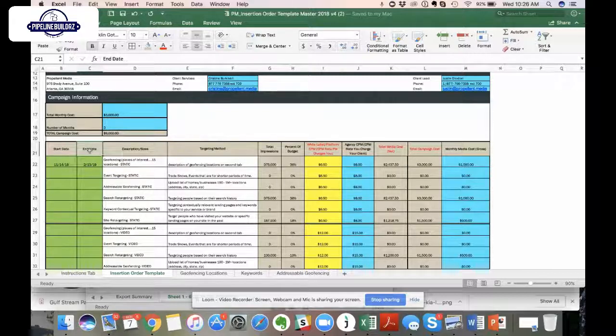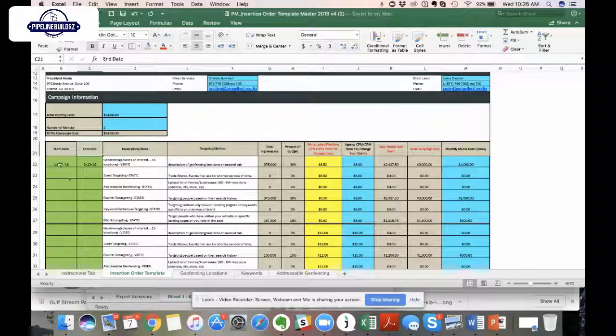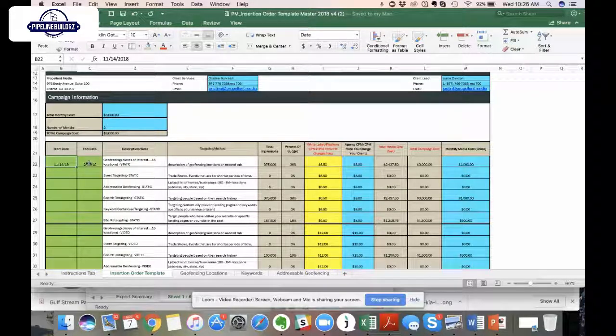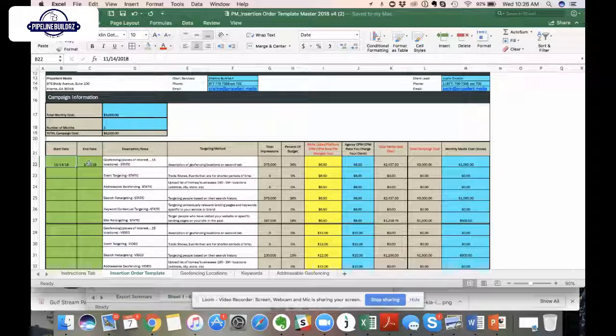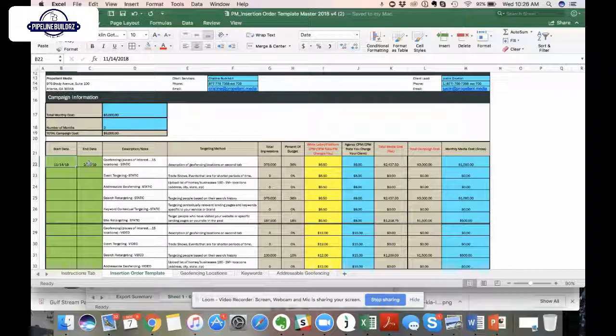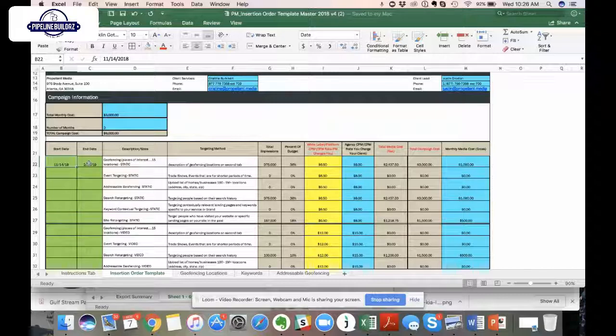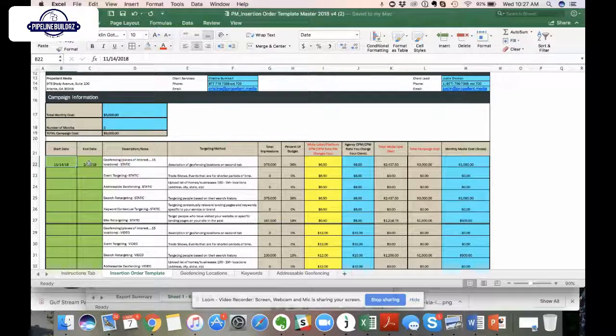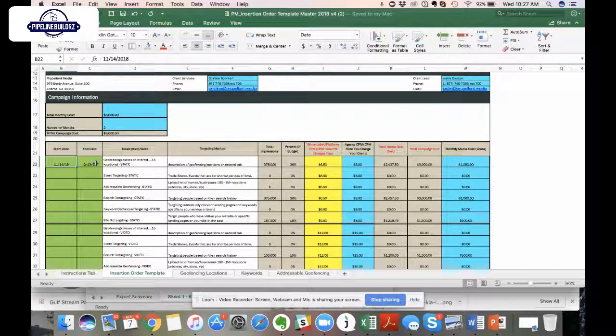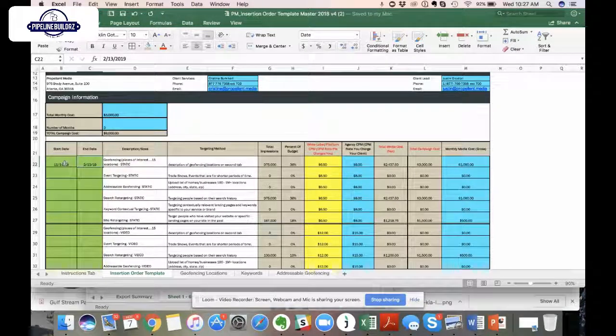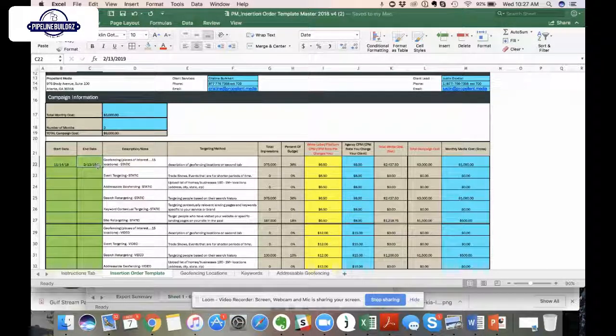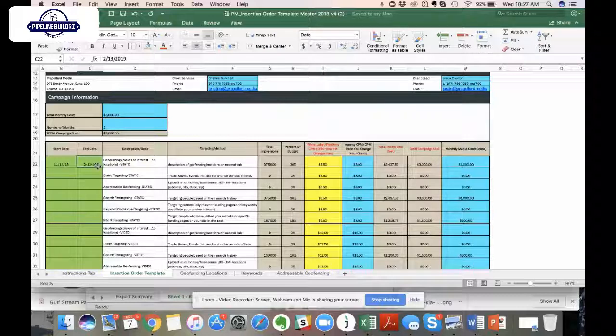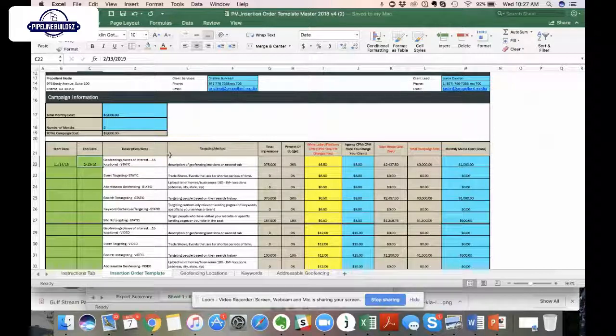This is where we tell you the description of the actual thing that we're doing. In most cases, it's going to be geofencing. Maybe you're doing a trade show, you might do event targeting. If you have a list of addresses, like you're a real estate development company targeting homes for sale, or if you have a CRM list with addresses, you would fill out information relevant to this row. For search retargeting keywords, that's relevant here. Keyword contextual is in this row. And if you're doing any site retargeting, that would go in here.